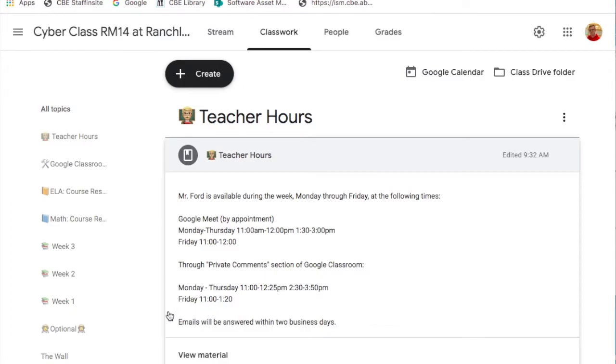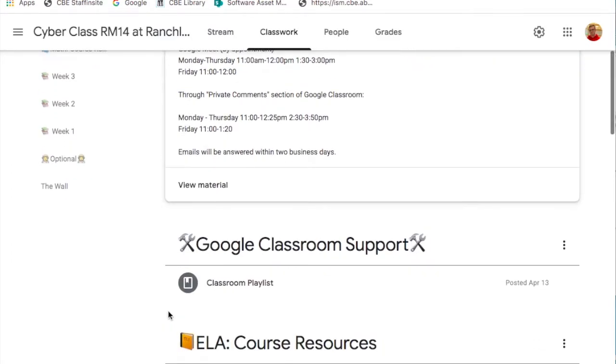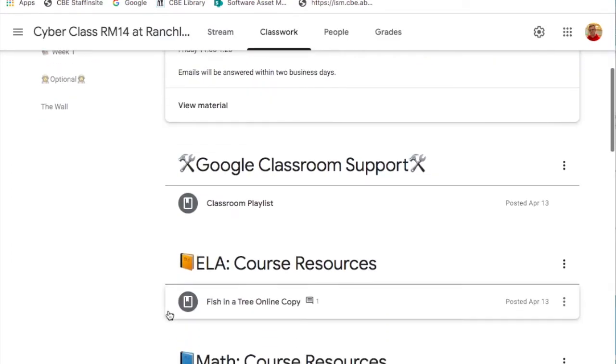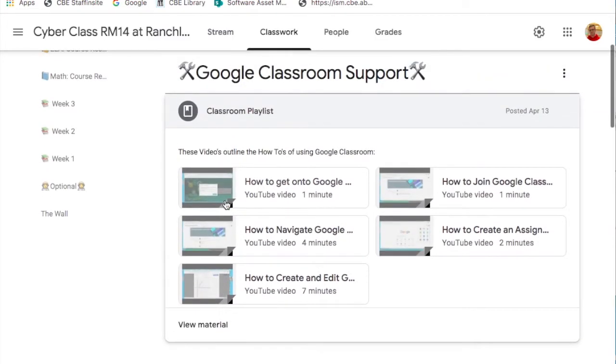Google Classroom support includes a playlist of a number of different videos that will help you navigate Google Classroom and use some of the different features on classroom and other G Suite applications.